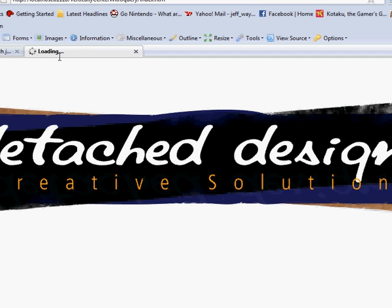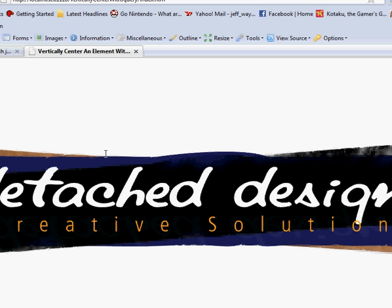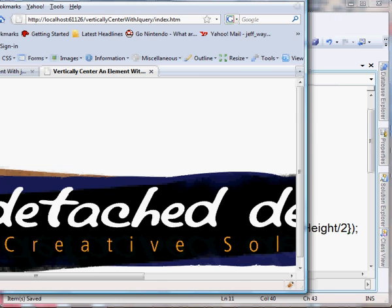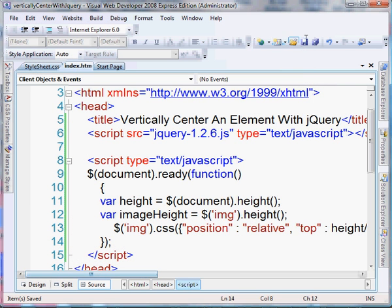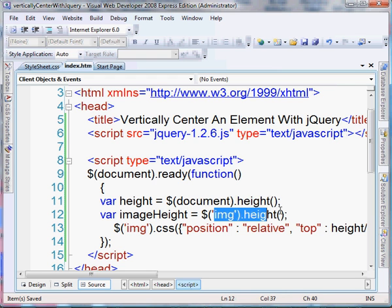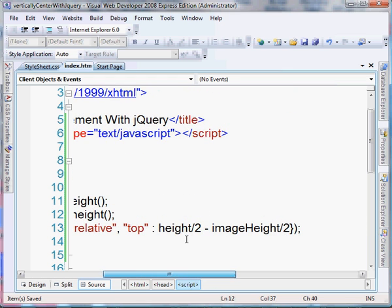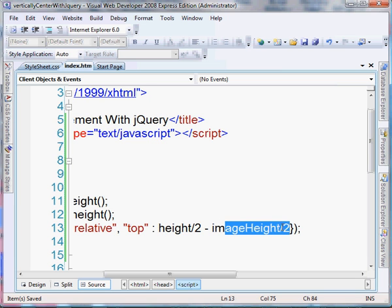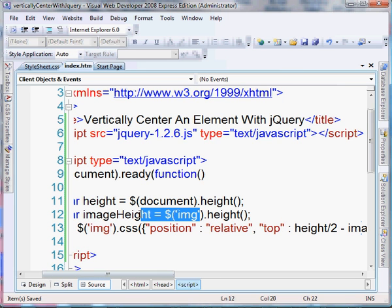Let's go back over this. We created two variables in this lesson: var height, which gets the height of the document, and var imageHeight, which returns in pixels the height of the image you're using. In order to center that on the page, we get the height of the document and divide it by two so it has an equal bottom and top, and then subtract half of the image height — that effectively centers it on the page. I hope this helped, and stay tuned for more videos from detacheddesigns.com.